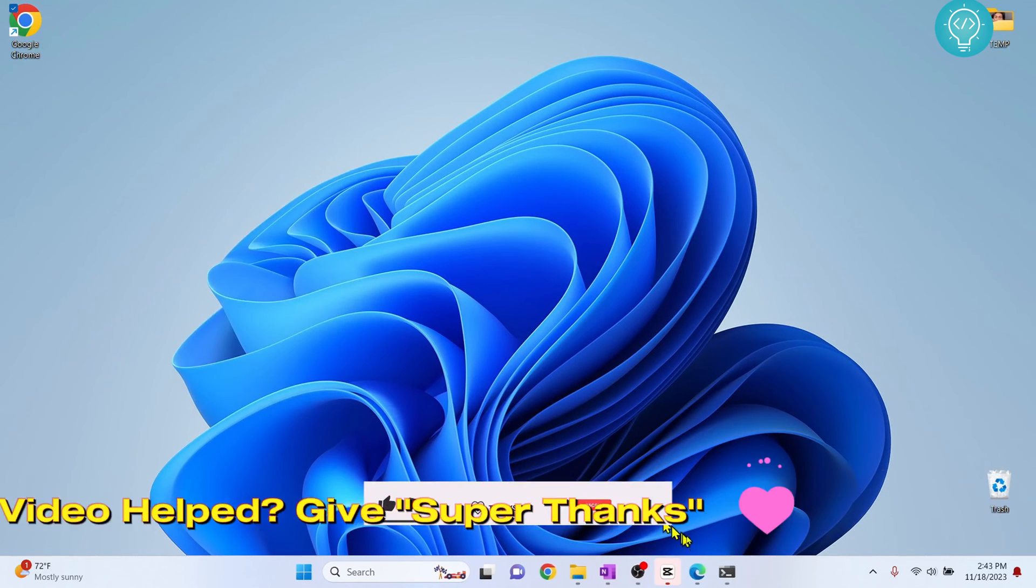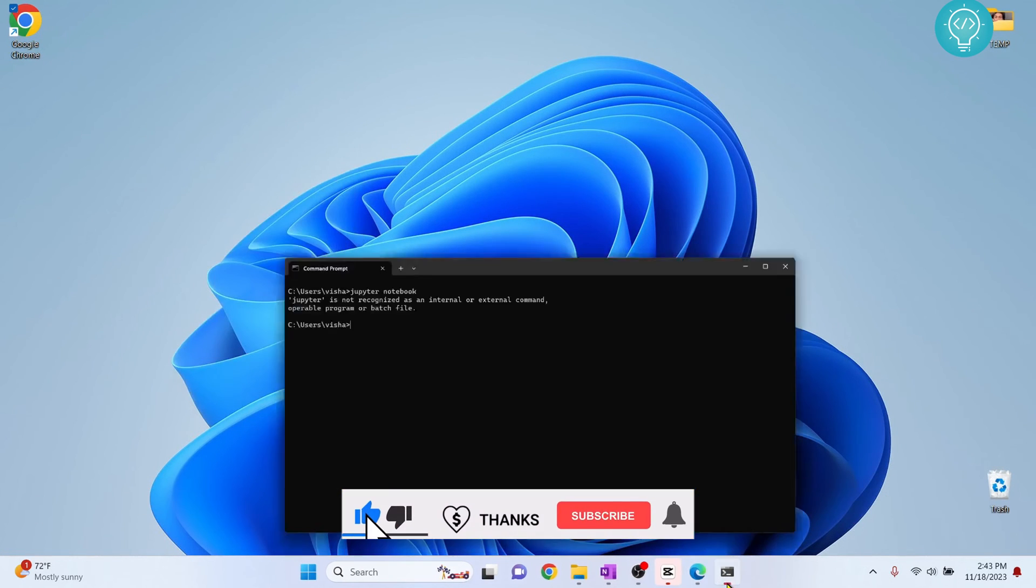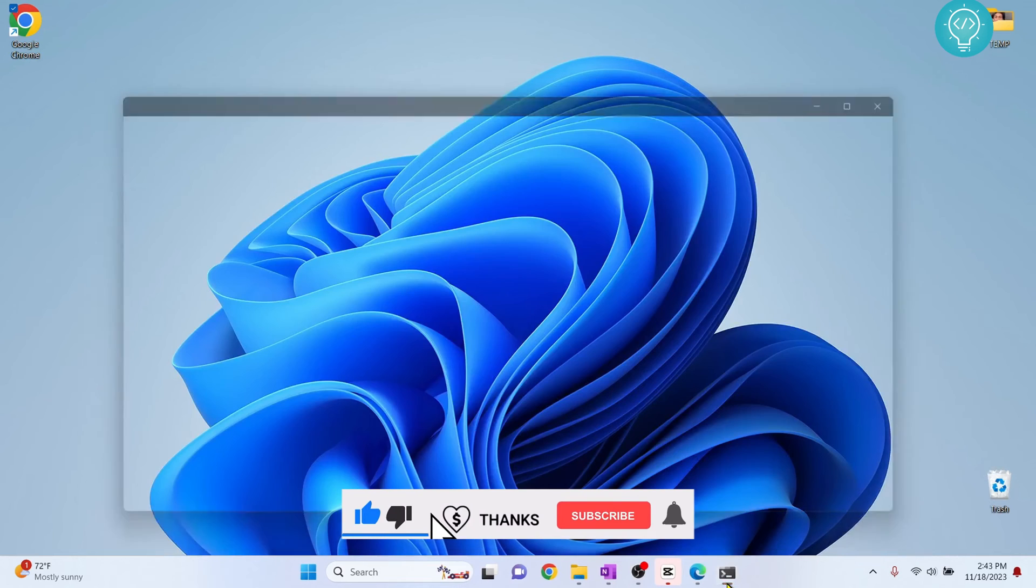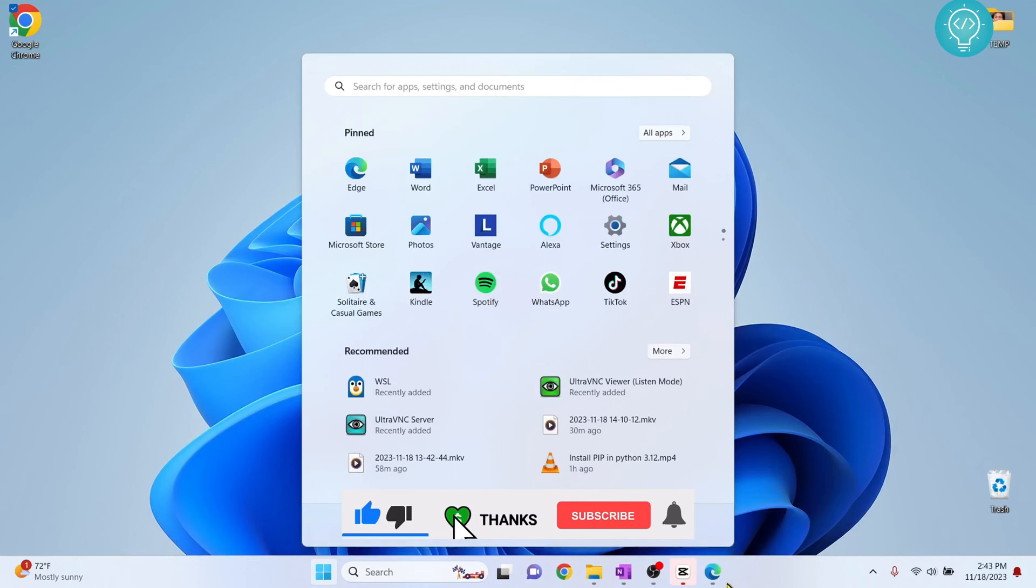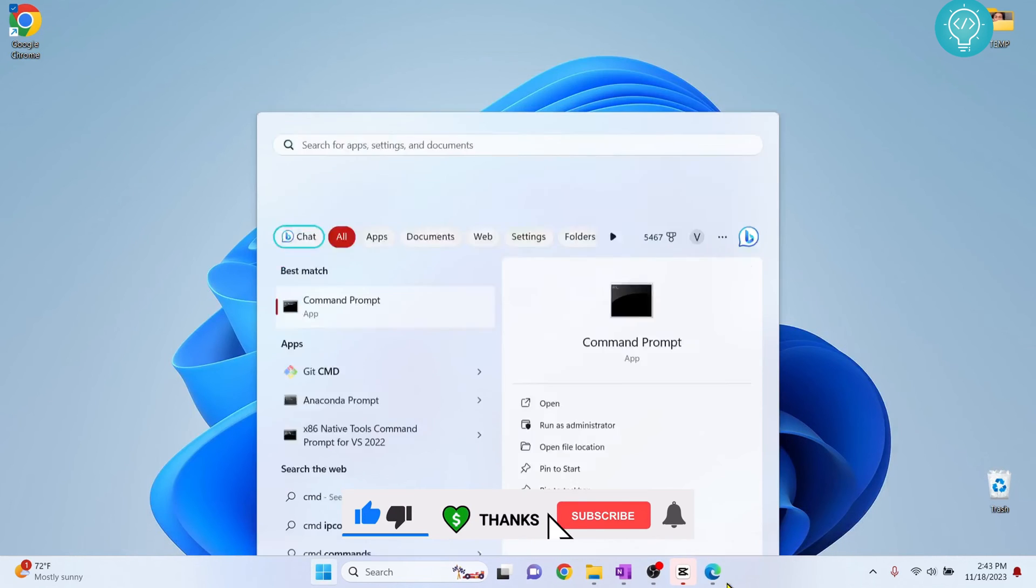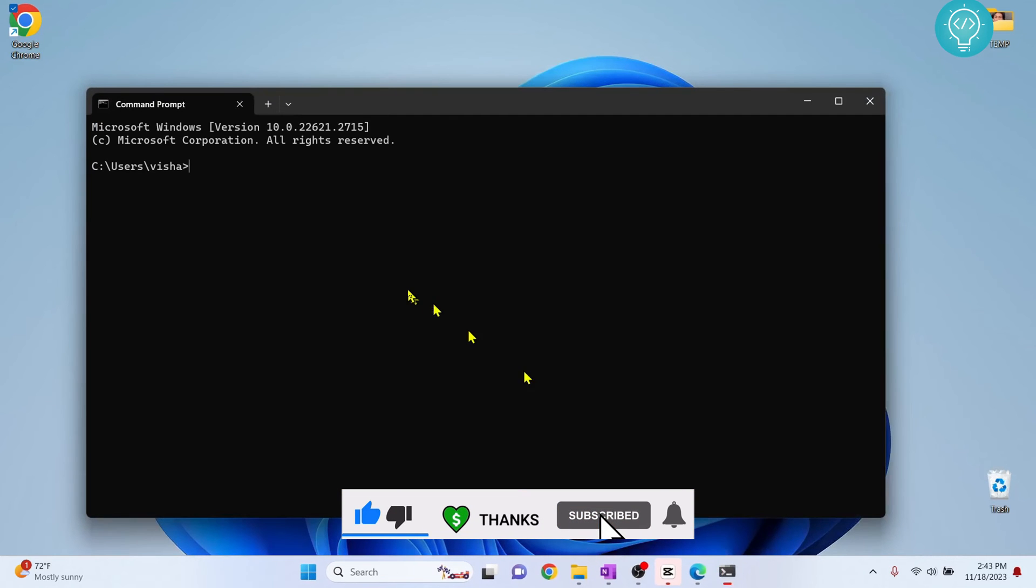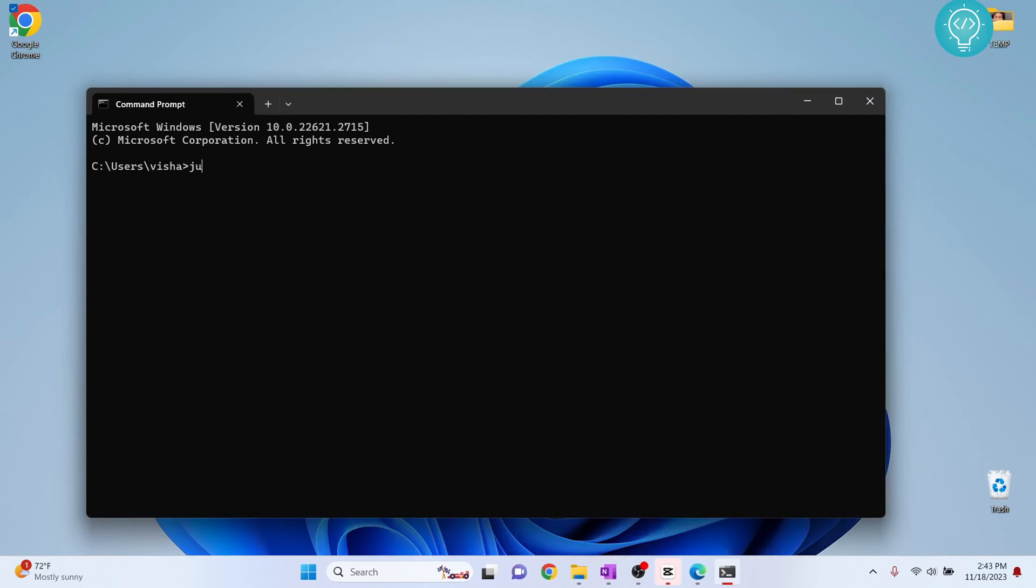Cancel this also. Now exit from your terminal, open your command prompt again and now type jupyter notebook.